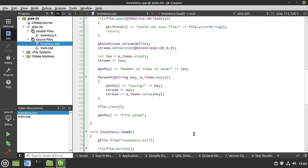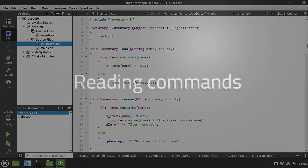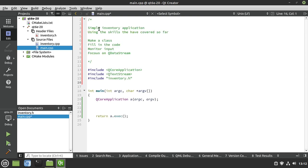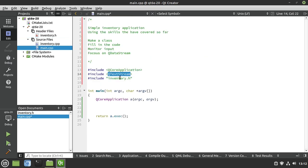Quick double-check: every function is fleshed out, and our constructor calls that load function. So as soon as the class is constructed, it tries to load any previously saved file. Now comes the fun part — the main function. This is actually the bulk of our application. We're going to use QTextStream. The difference between QTextStream and QDataStream is that QDataStream is non-human-readable binary, where QTextStream is human-readable. We'll use QTextStream to get the user's commands.